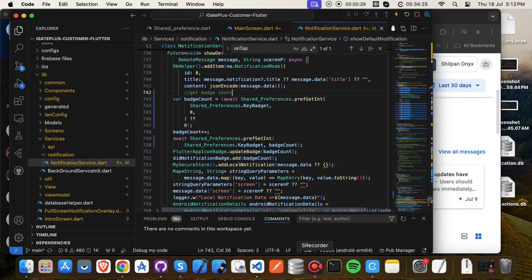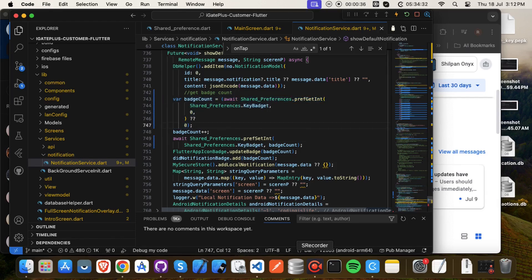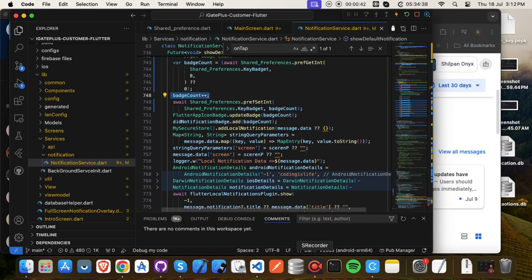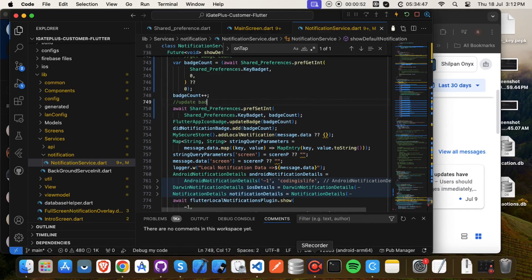If the value is null, return zero badges. Increment the current badge value. Now, update the badge value into SharedPreferences.